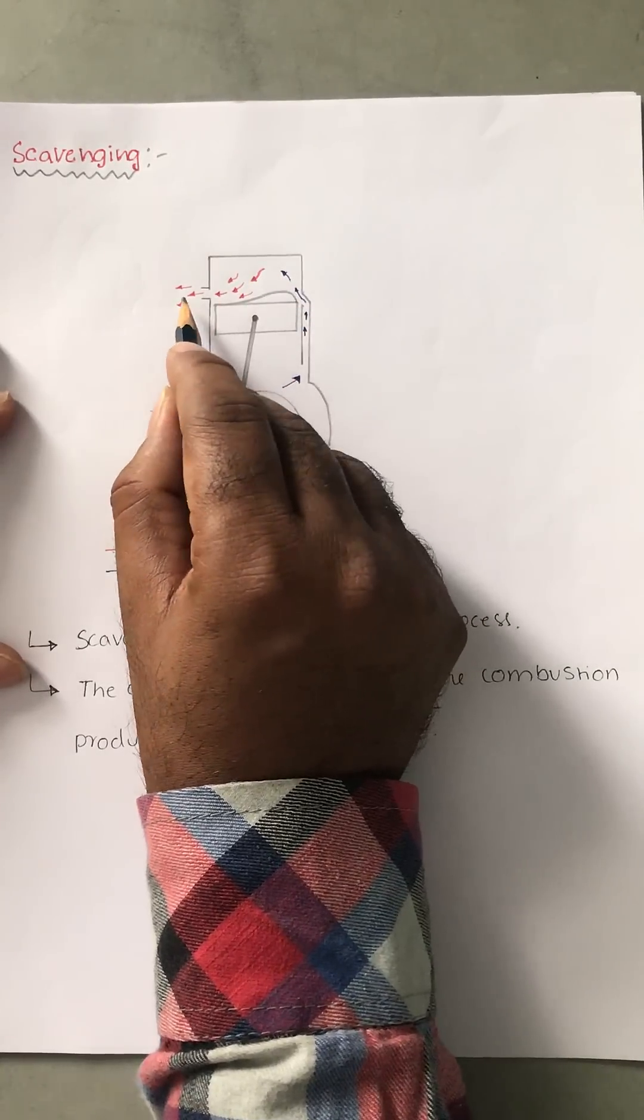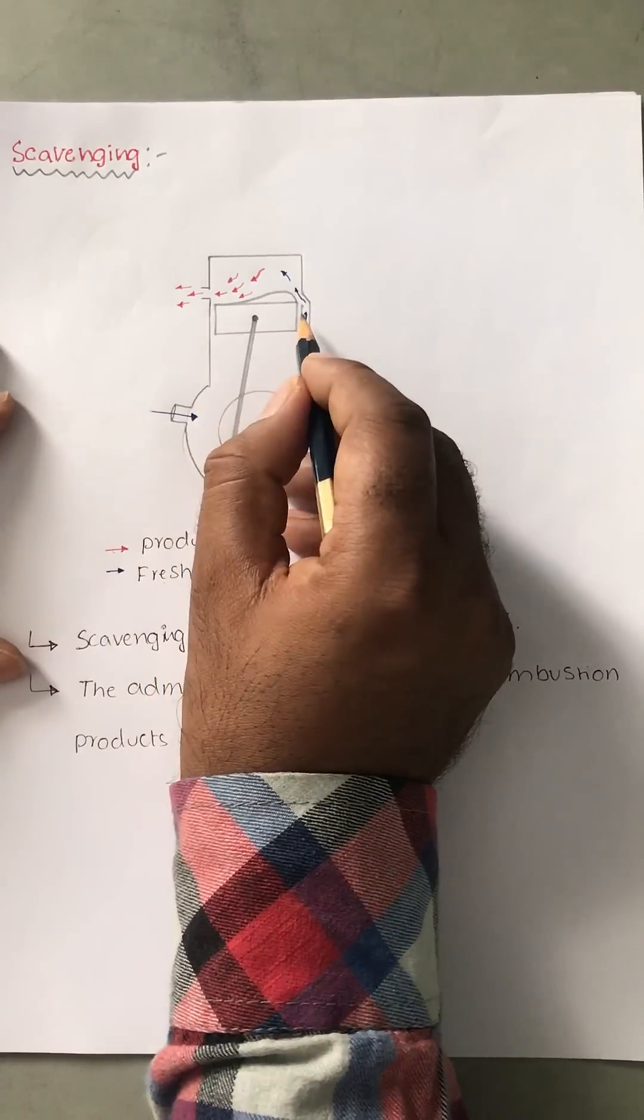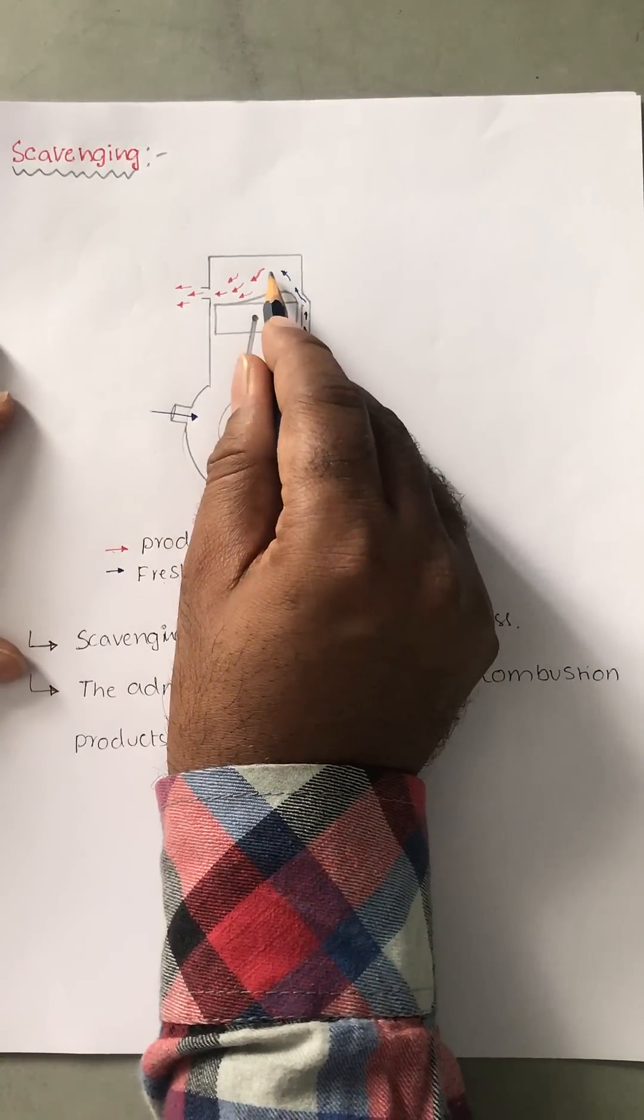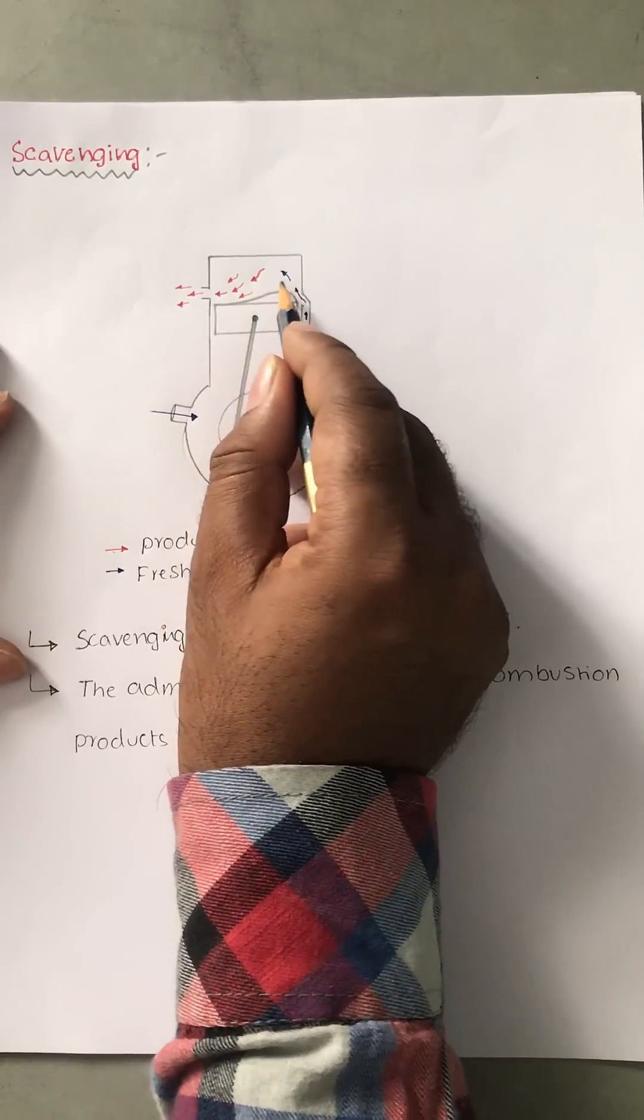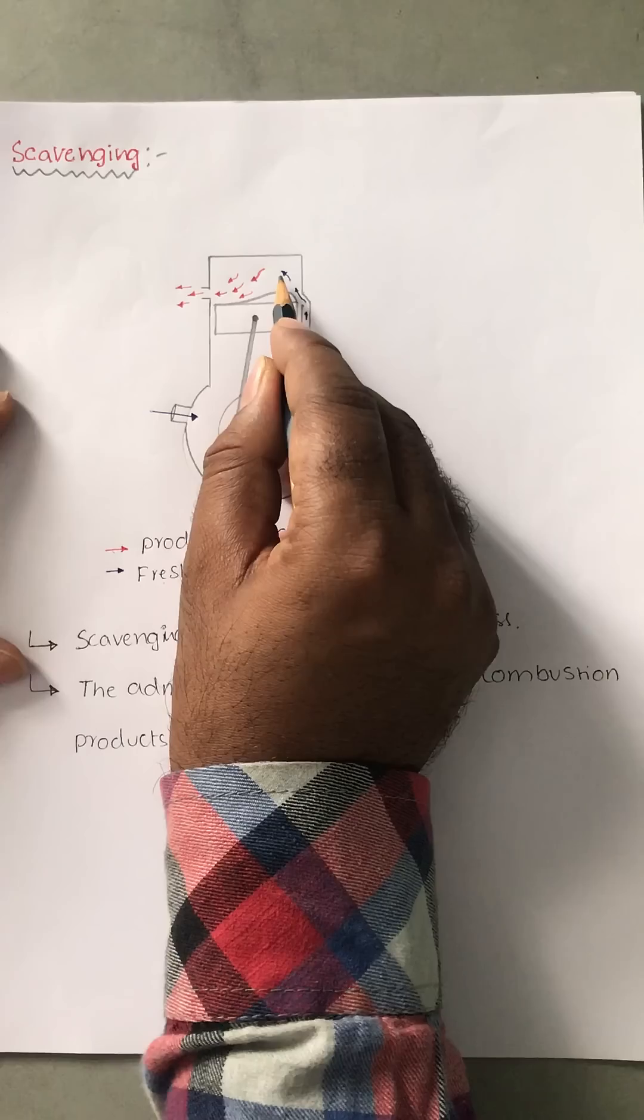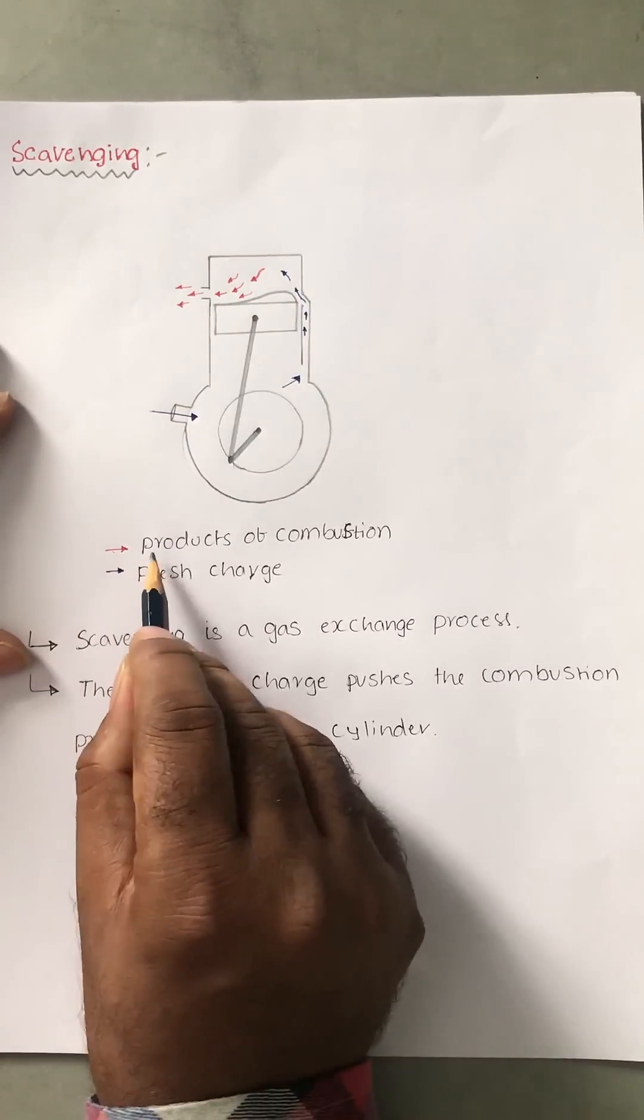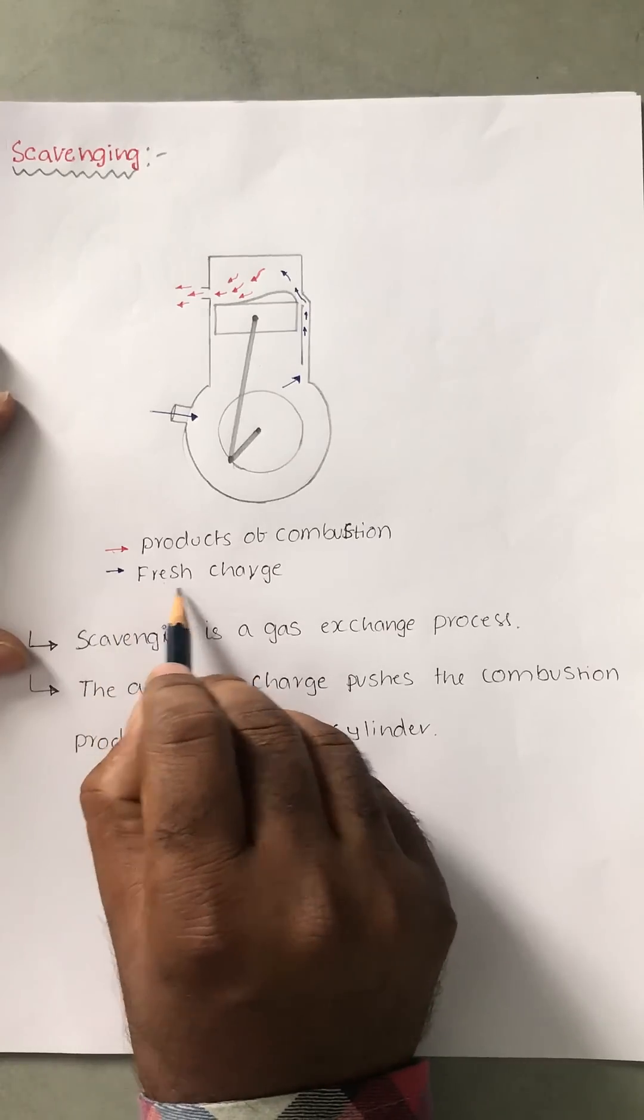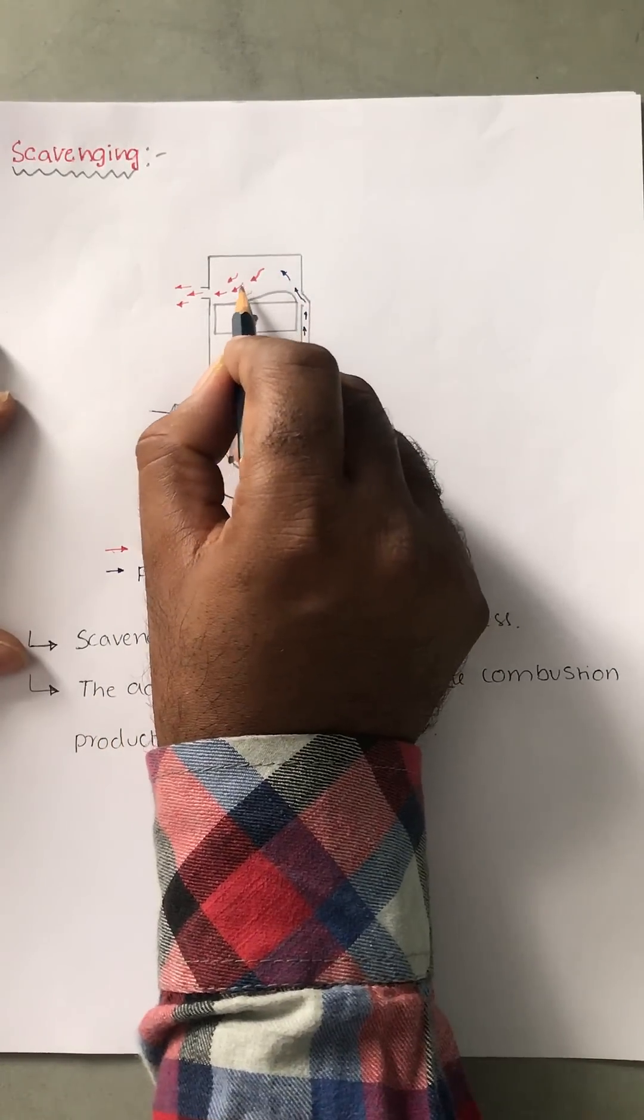At the same time, this fresh charge is entering toward the cylinder head, and this fresh charge is pushing the exhaust gases. See, the red line indicates products of combustion; blue indicates fresh charge. This fresh charge is pushing the exhaust gases.